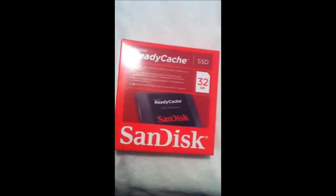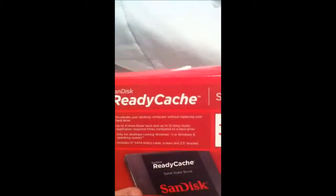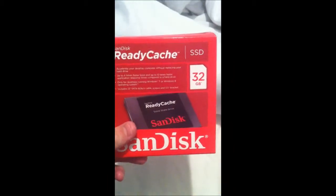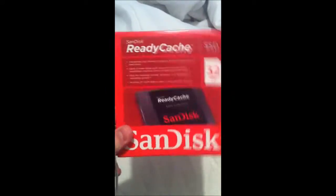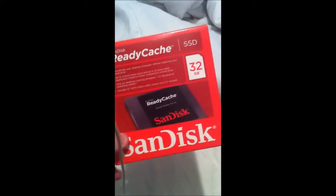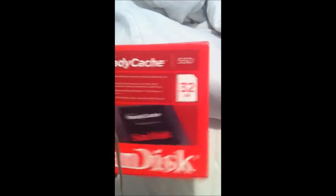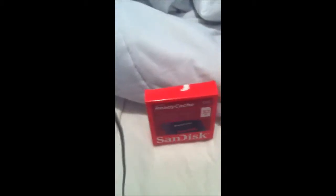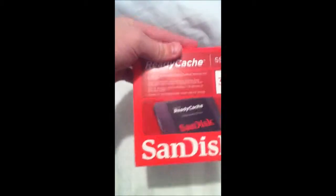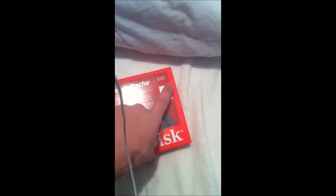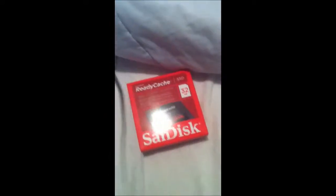What's up guys, I wanted to do a real quick video on this ReadyCache drive that I got. I've actually had it, it's already out of the box, I just have this to show you all. It's from SanDisk, 32 gigabyte. A lot of people were wondering if you could use this as an SSD, and obviously it is an SSD, it just comes with the little cache software.